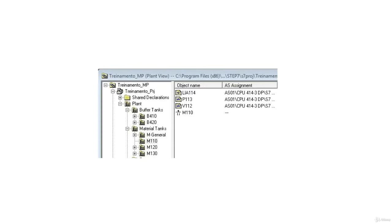The process tag type is VOLVLIN. The tag is V112. Under AES Assignment, set AES to 01, with CPU 414-3 DP.